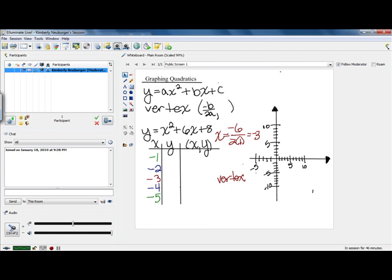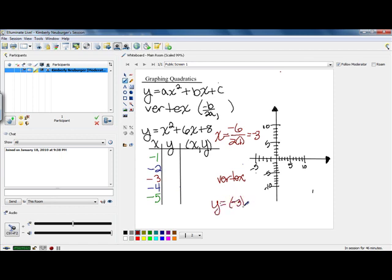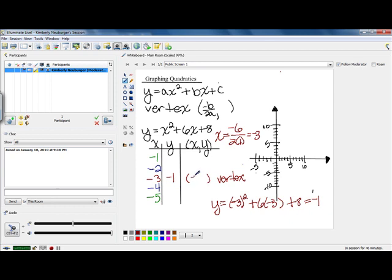Let's go ahead and plug our values into our formula. Starting with the vertex, if we plug in negative 3, we have y equals negative 3 squared — make sure you put parentheses around that negative 3 so you actually square the negative — plus 6 times negative 3, plus 8. Calculating that out, you come up with negative 1. So the y value is negative 1 and the vertex point we plot on the graph is negative 3, negative 1, which lands right here.